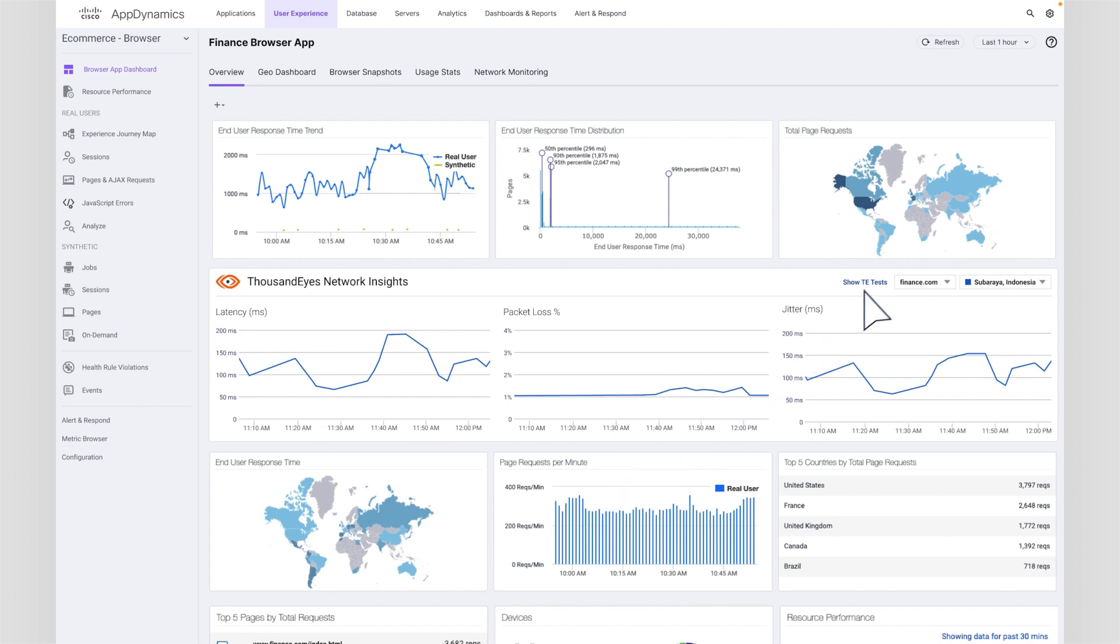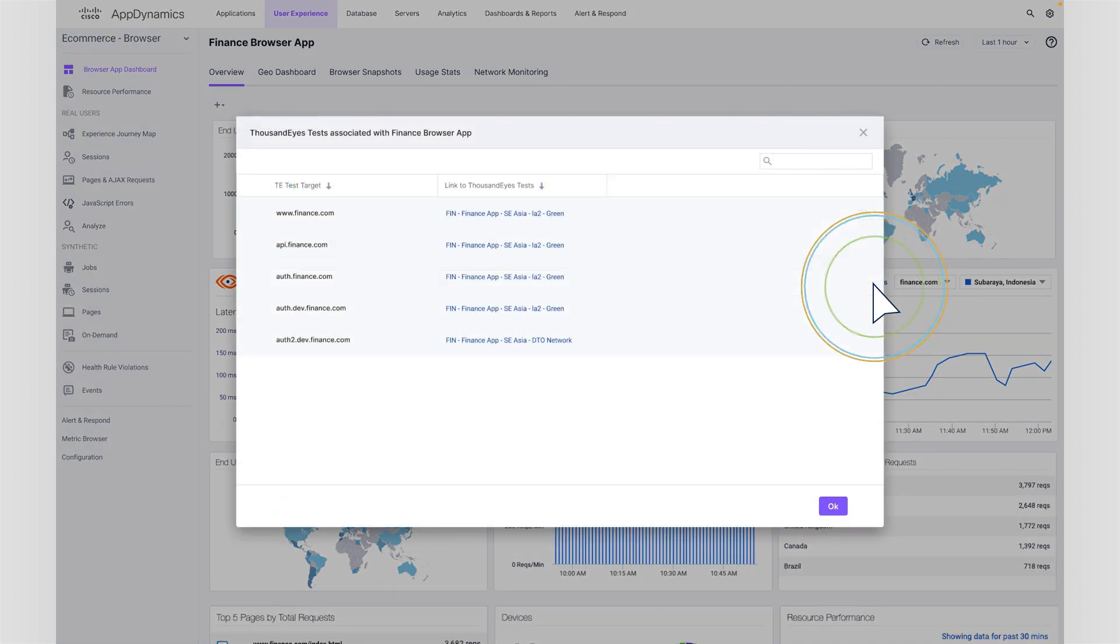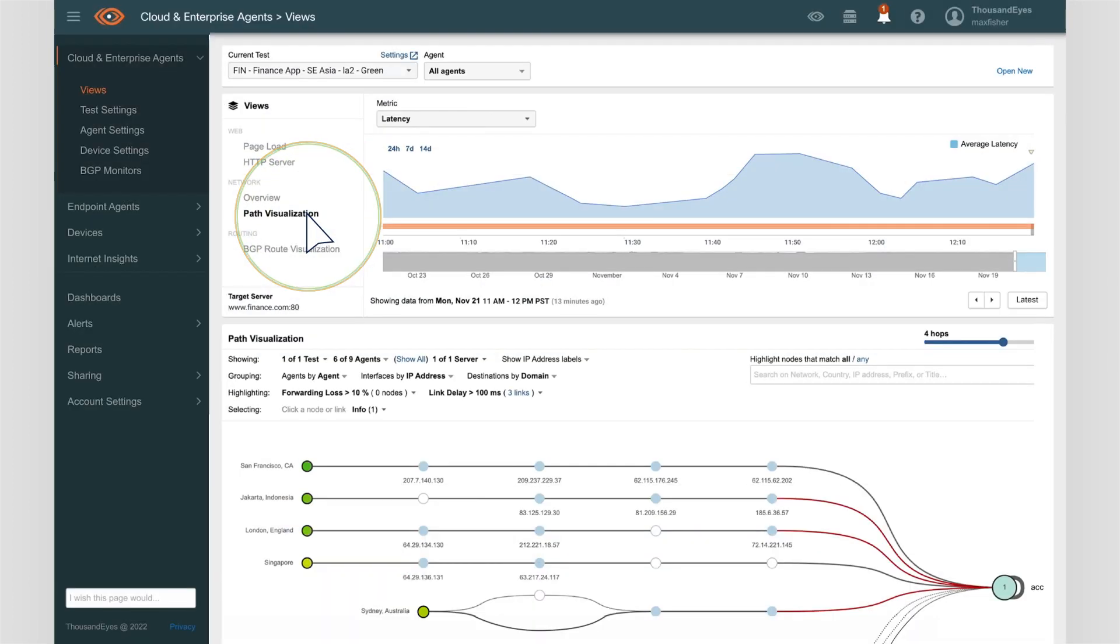Knowing that this is potentially a network issue, Aparna notifies Samantha from the NetOps team. By navigating to the details of the test inside ThousandEyes, Aparna and Samantha can collaborate to further investigate the network issue with the ISPs who own the network ops.